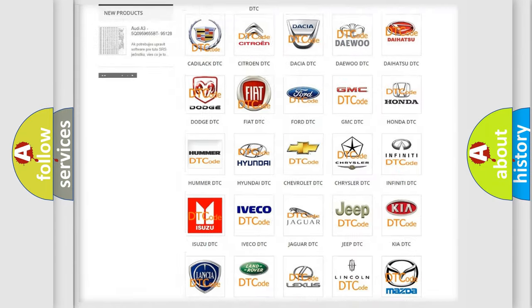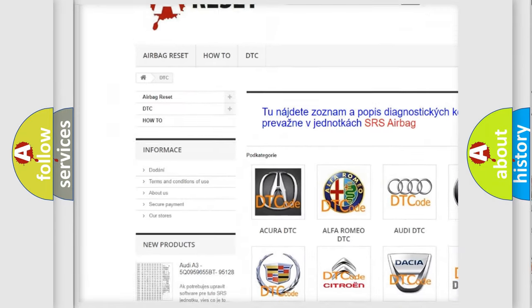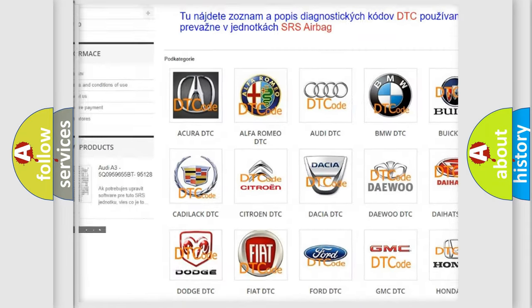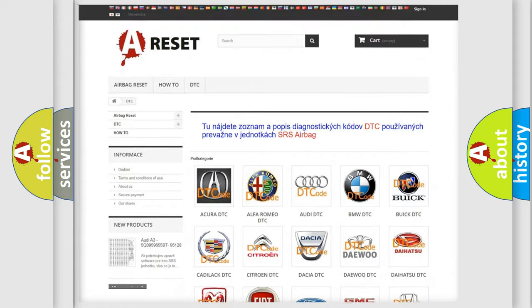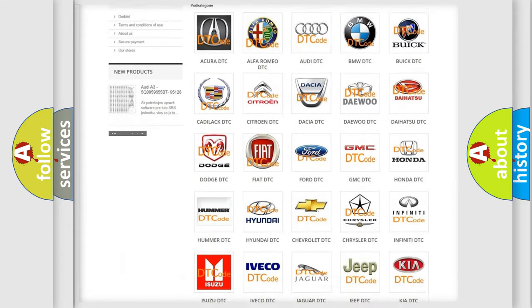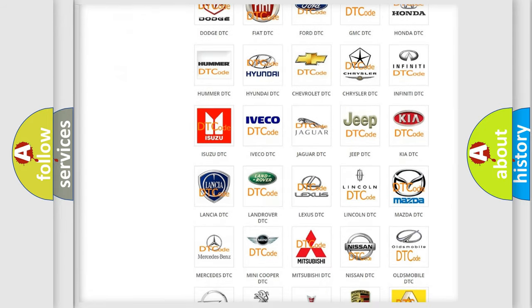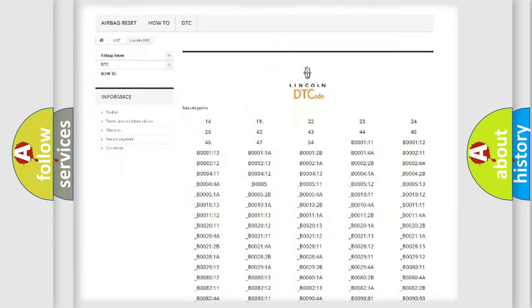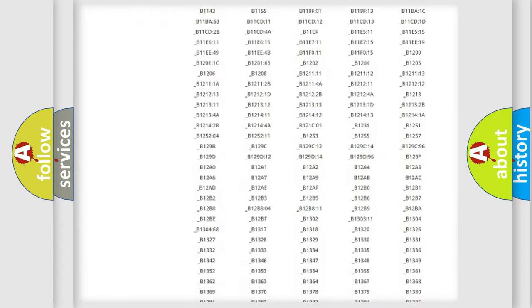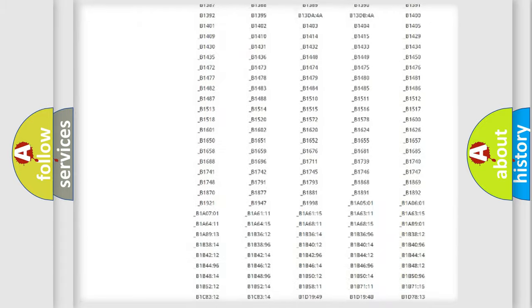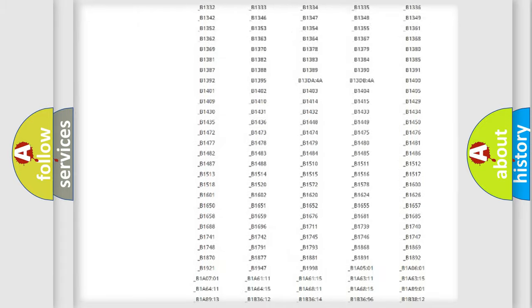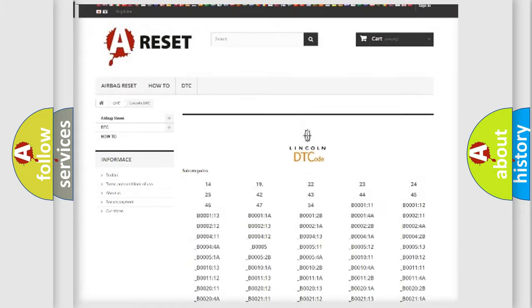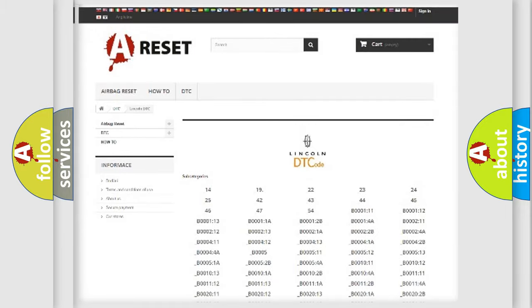Our website airbagReset.sk produces useful videos for you. You do not have to go through the OBD2 protocol anymore to know how to troubleshoot any car breakdown. You will find all the diagnostic codes that can be diagnosed in Lincoln vehicles, and many other useful things.